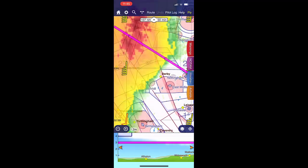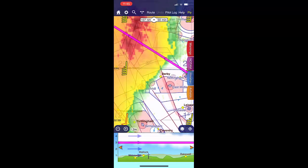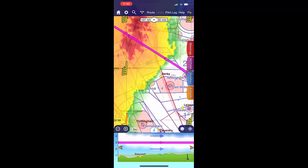Scrolling on our radar at the bottom of the screen, we can see how the cloud base is affecting our route.